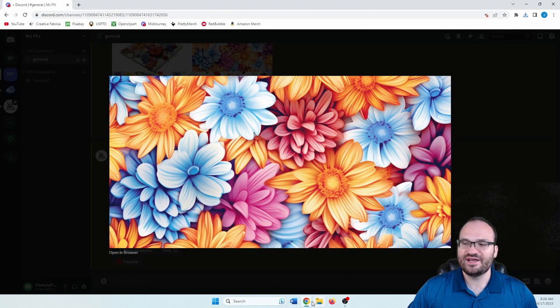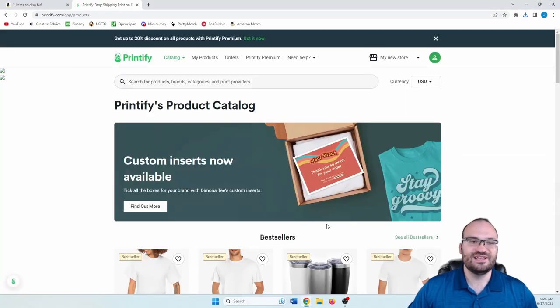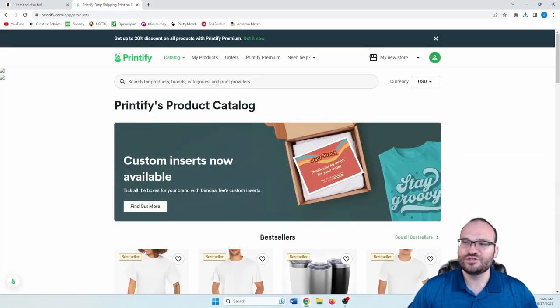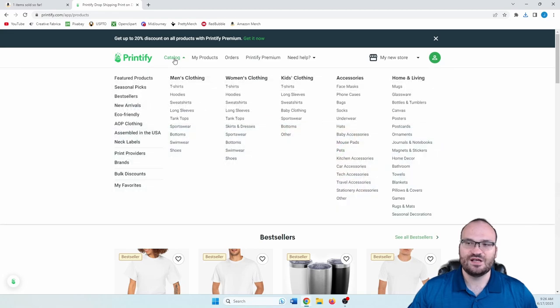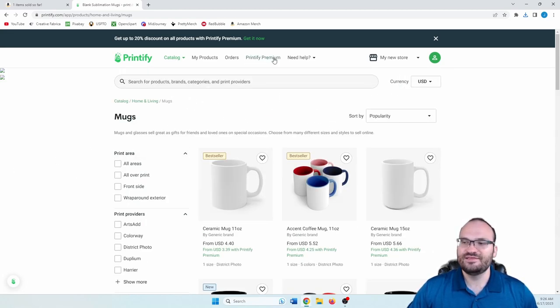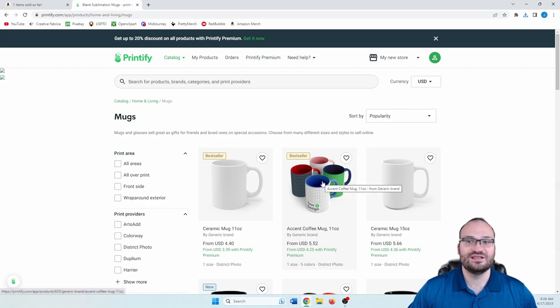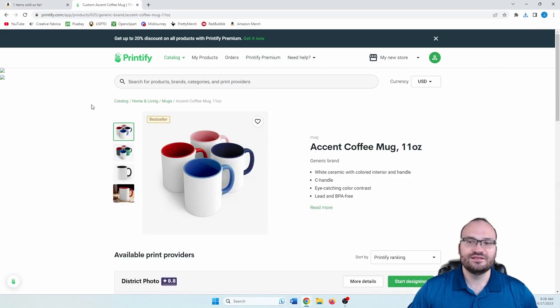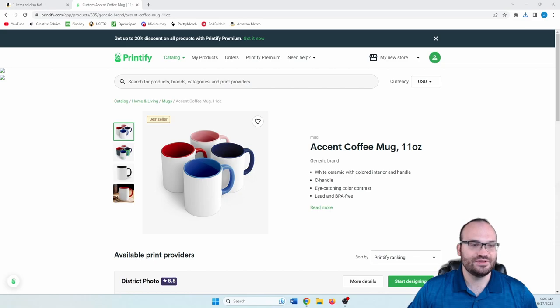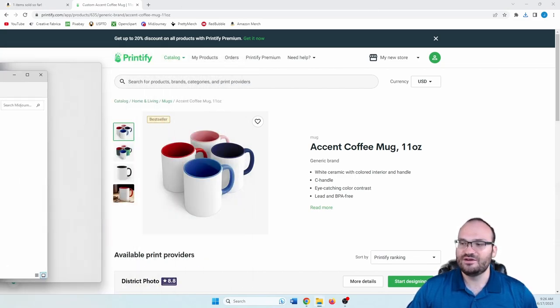Let's go back over to Printify. So here we are on Printify's product catalog. We're just going to go up to catalog. Over here, we want to go to mugs under home and living. And then this one's a bestseller, the accent coffee mug 11 ounce. Let's go ahead and click on that. And I'm pulling up the mid journey images folder here.